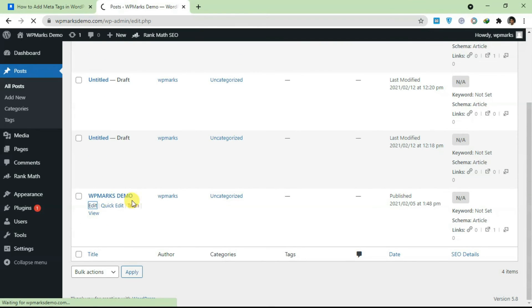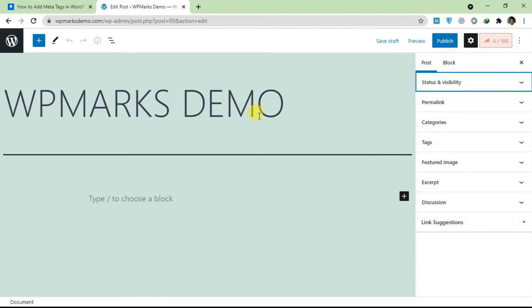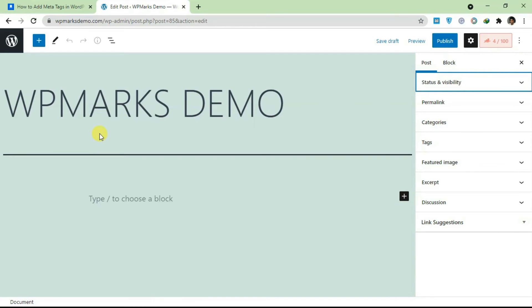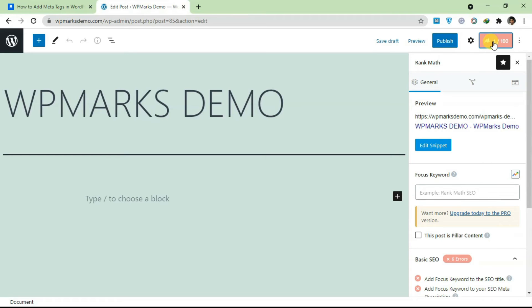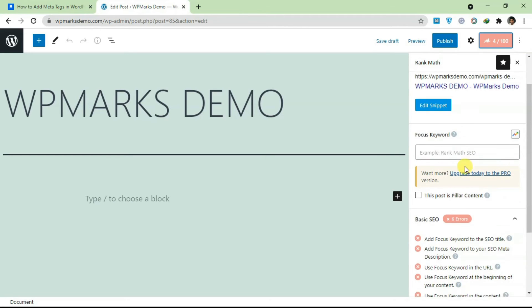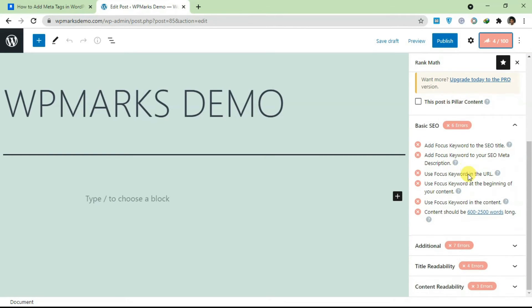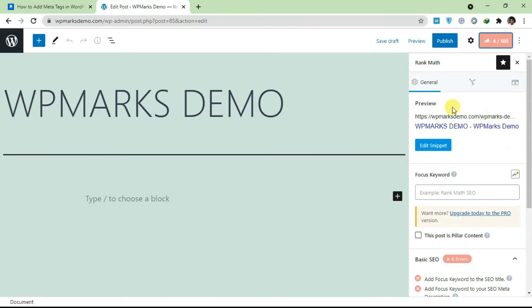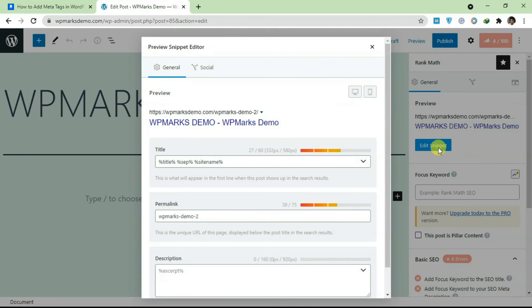I'm going to edit this and show you how you can actually add meta tags. The page is loaded. For Rank Math, once you load your editor, you're going to see this Rank Math widget up here. Just click on it. Over here you're going to see different fields. You can add in a focus keyword, but what we're interested in is adding meta tag for this post.